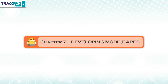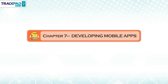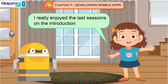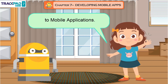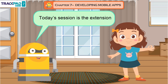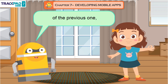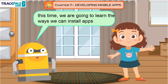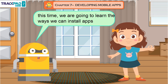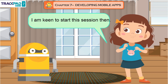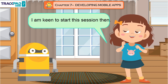Chapter 7: Developing Mobile Apps. Hi Techie, I really enjoyed the last sessions on the introduction to mobile applications. That's wonderful, my dear. Today's session is the extension of the previous one. This time we are going to learn the ways we can install apps and even develop them. I am keen to start this session then.